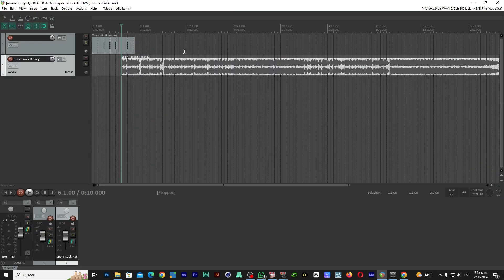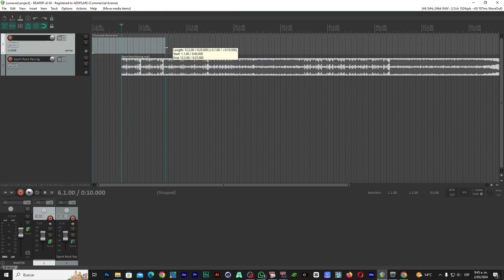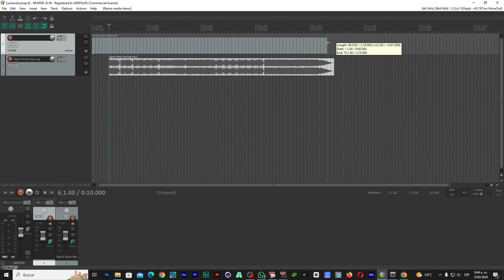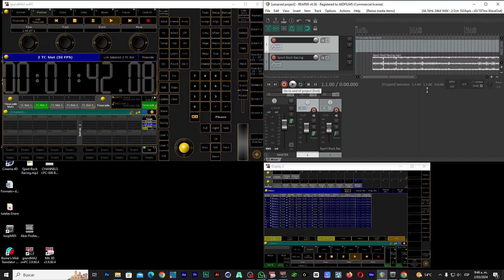Then we already have everything here in Reaper. What we are going to do is extend our timecode — whatever the song lasts, as long as the song lasts — we carry it to the end of the song. That's all we're going to do. Ready, here we finish with Reaper.